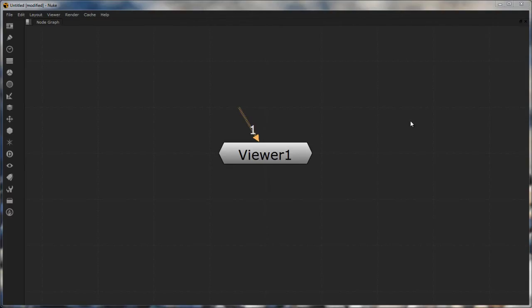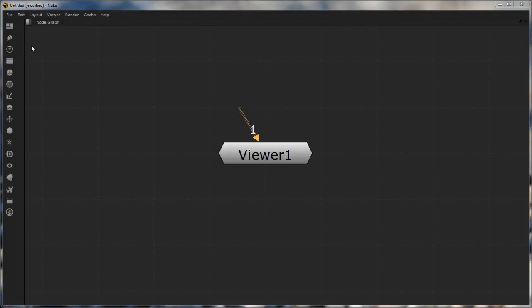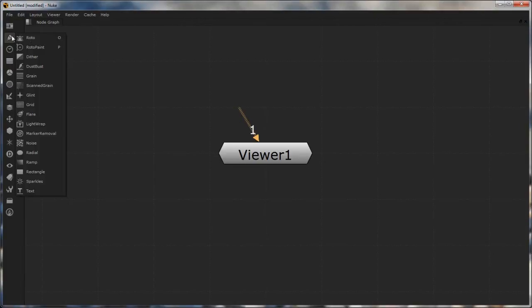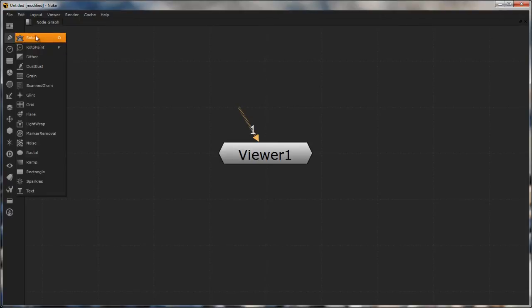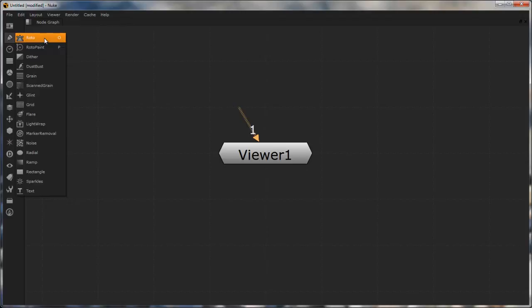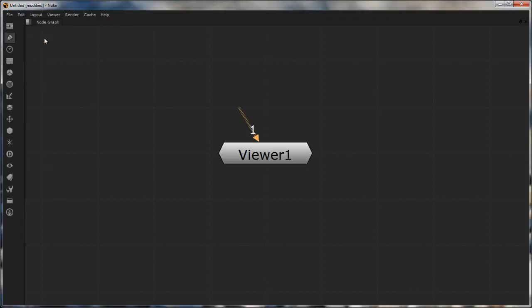Okay, so we are inside Nuke right now and instead of creating a channel which has purely flat information, I want to create a channel which has shapes inside it. To create this, the node I would use is under draw and there are two main nodes we can use: one is roto and another is roto paint. I don't want to go into roto paint right now because it's a bit more advanced. I'll just go to roto to show the basics.